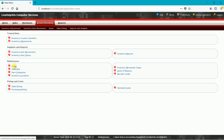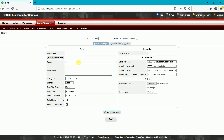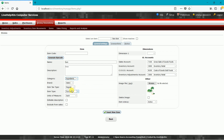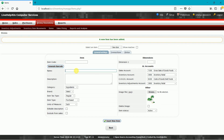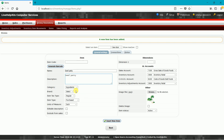Under the ingredients category, we'll add the item "Bun." It is for ingredients, regular purchased, and each for units of measure. We'll add an editable description and then generate our own barcode. We'll save this item.